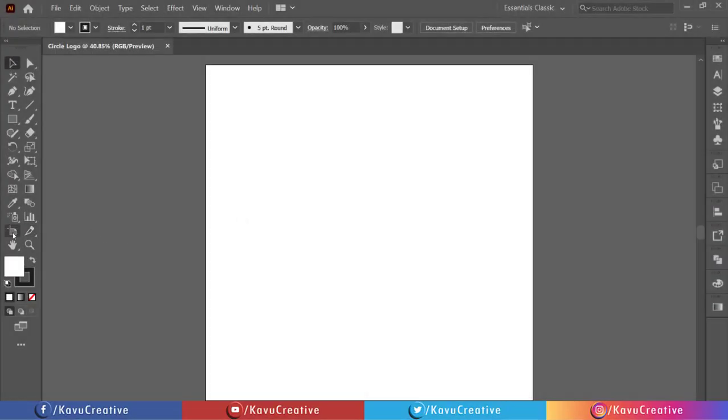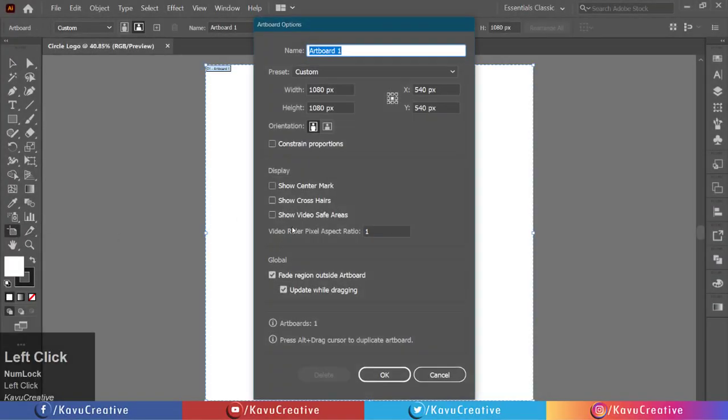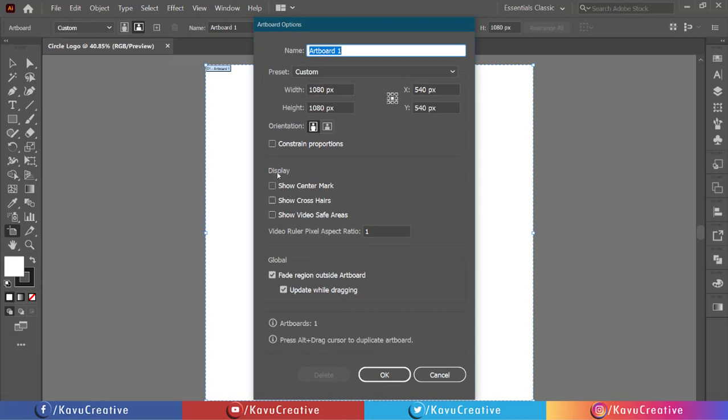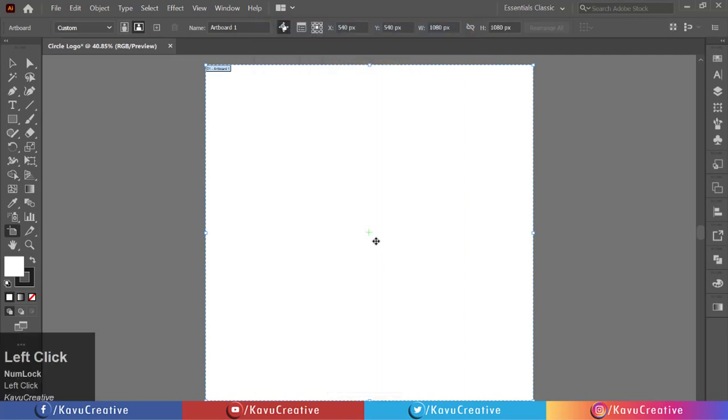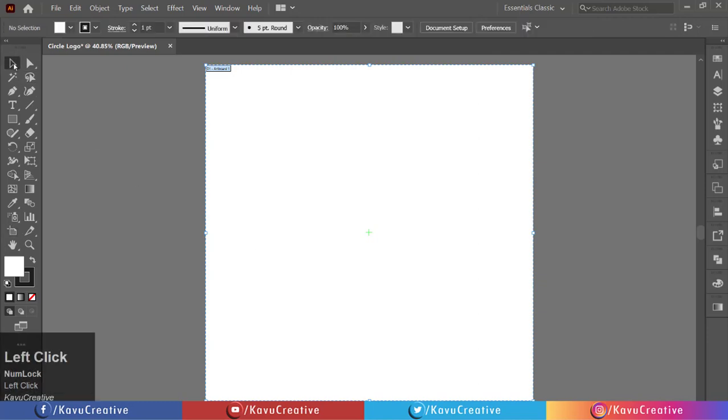Double click on the artboard tool in the tool menu. In display options, tick on show center mark. Choose a black color and make stroke off.